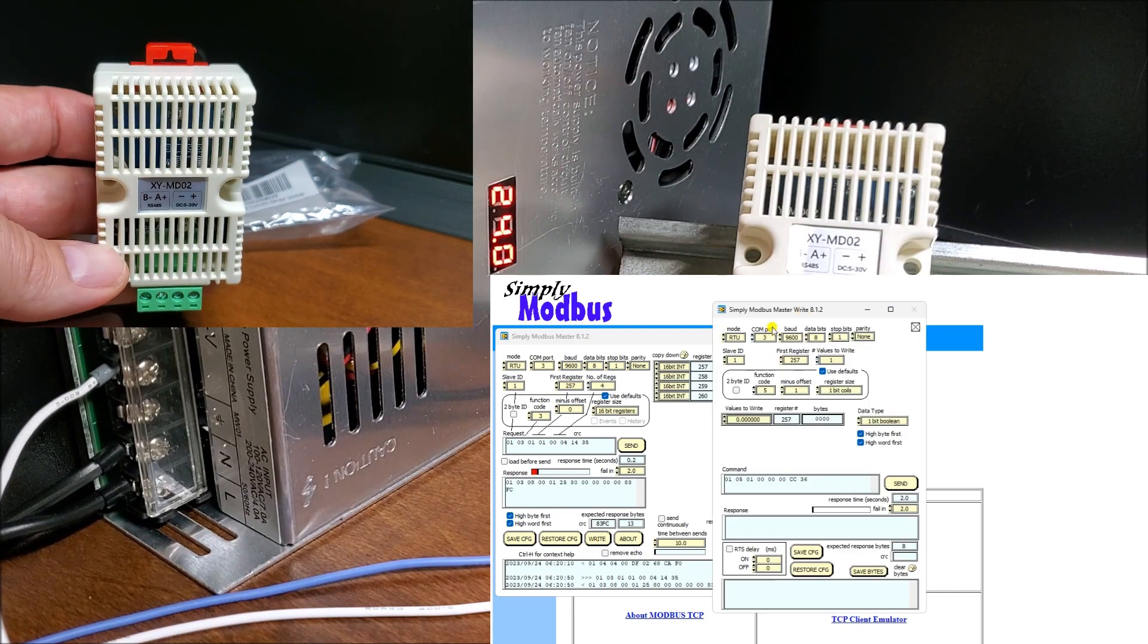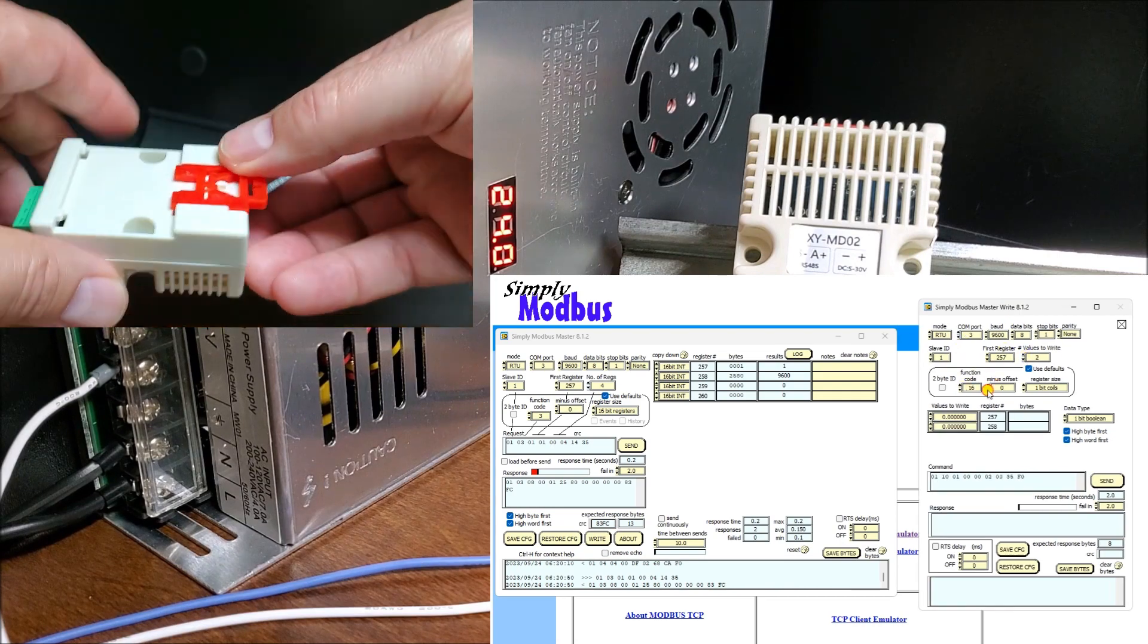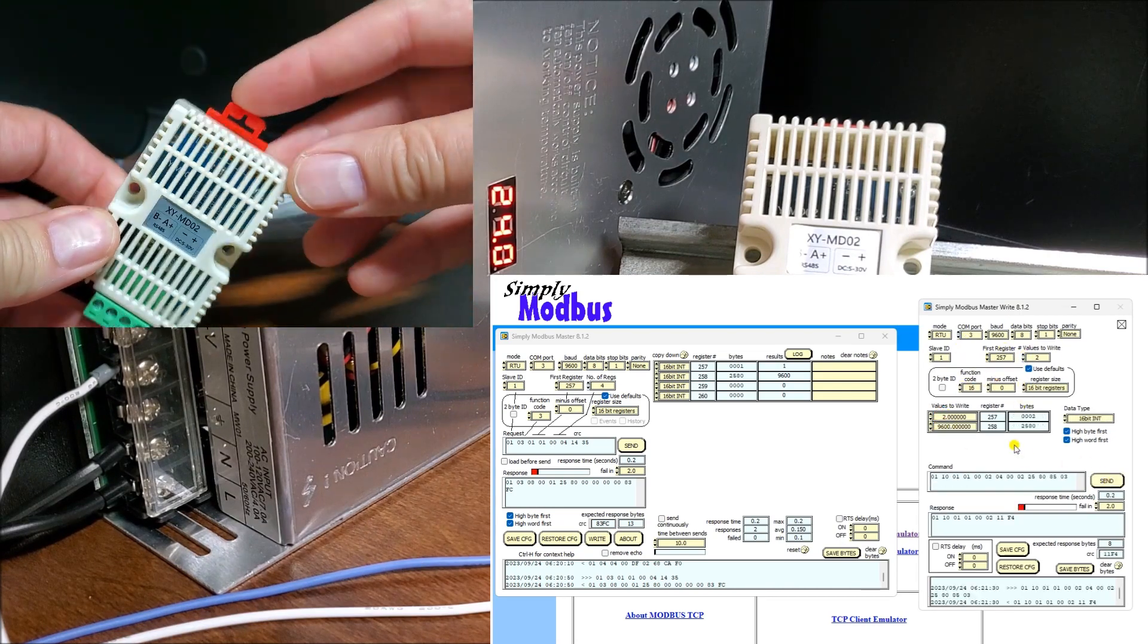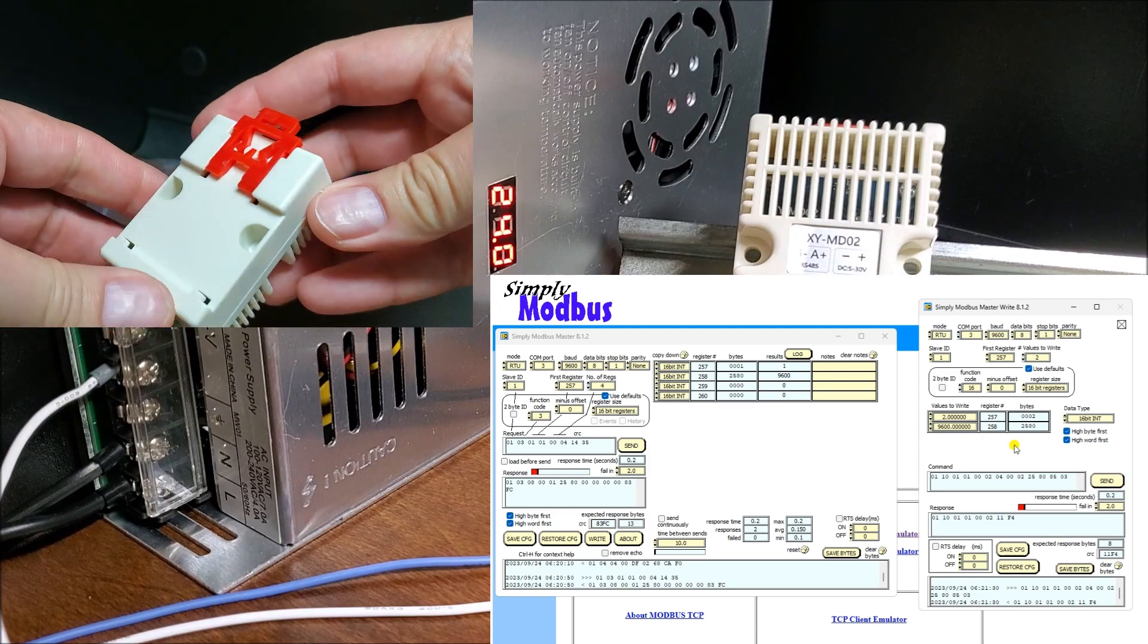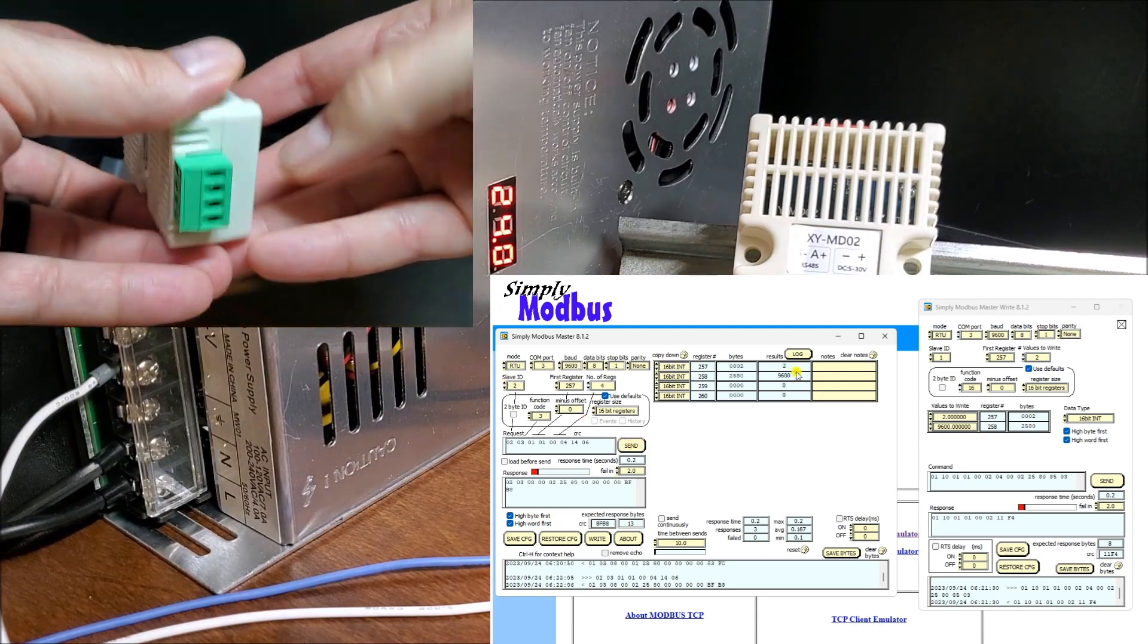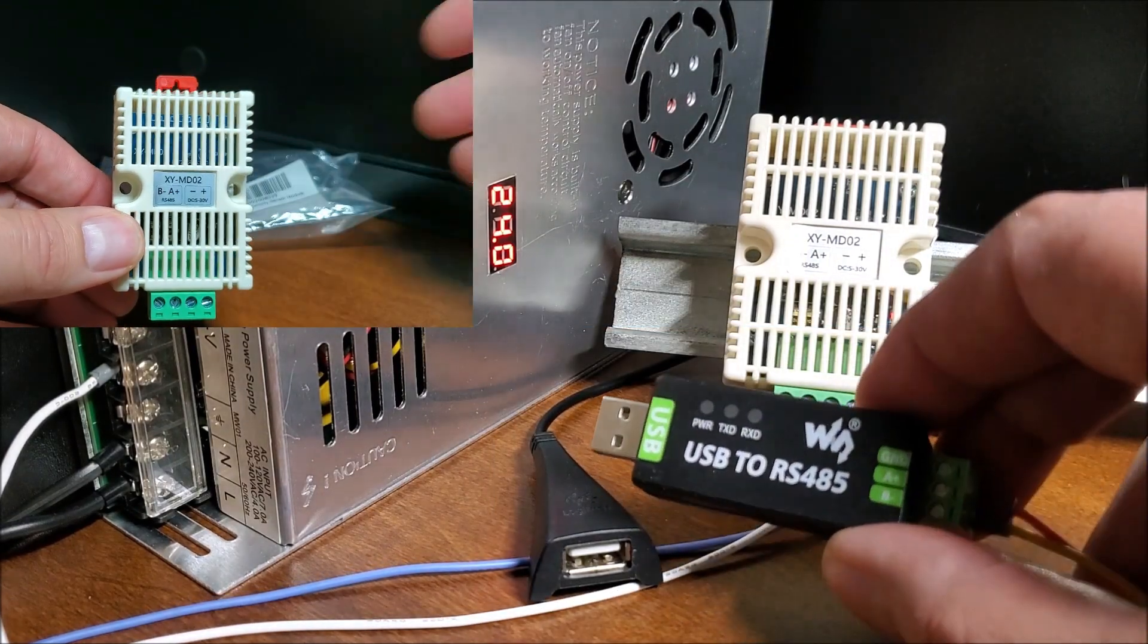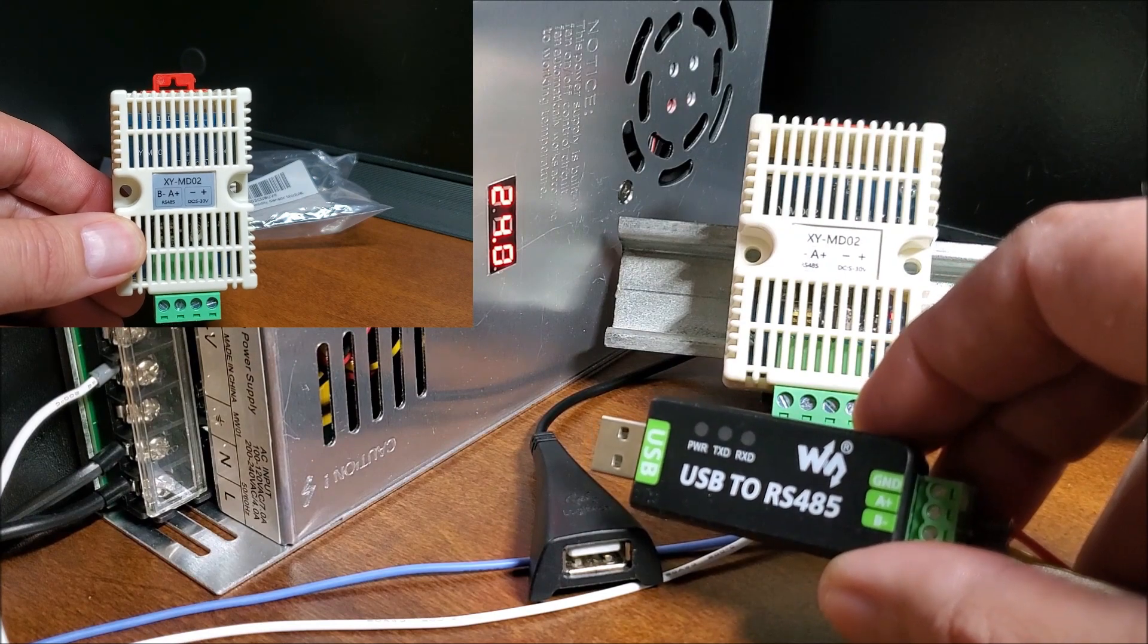We will be using Simply Modbus master software in demo mode to set up the parameters of the XY-MD02 sensor. We will test the default values of the sensor and adjust the parameters for our network. Let's get started.